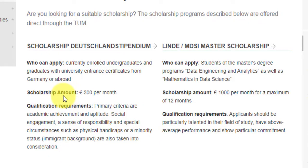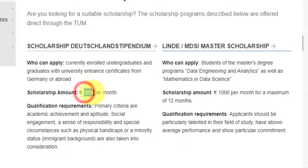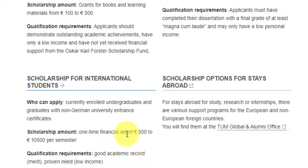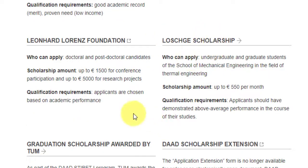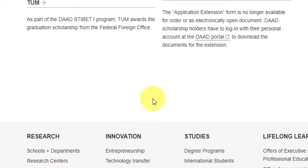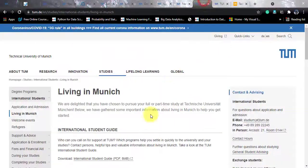There is the Deutschlandstipendium scholarship, open to currently enrolled undergraduates and graduates with a university entrance certificate from Germany or abroad, offering 300 euros per month. There is also the MDSI Master's Scholarship, specifically for this and another data science course, offering 1,000 euros per month for a maximum of 12 months. For international students, there is a one-time financial aid of 500 to 10,500 euros per semester. Other options include the Stay Abroad scholarship, Leonard Lawrence Foundation, Loshe Scholarship, and a graduation scholarship awarded by TUM.